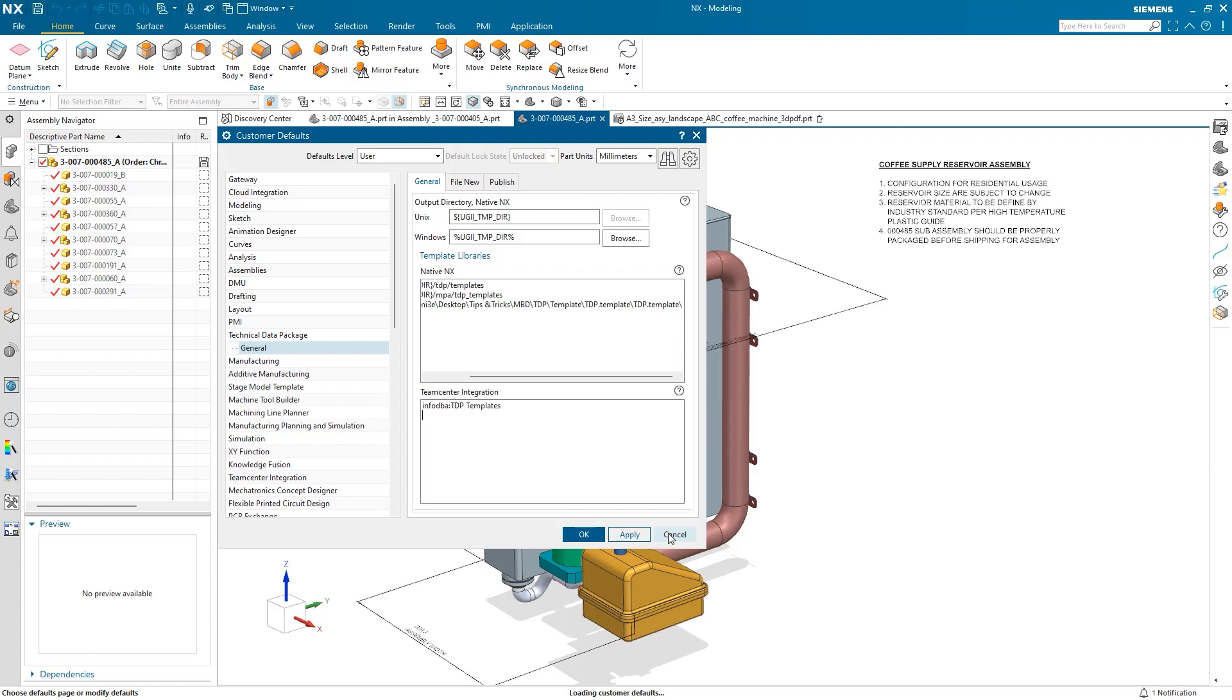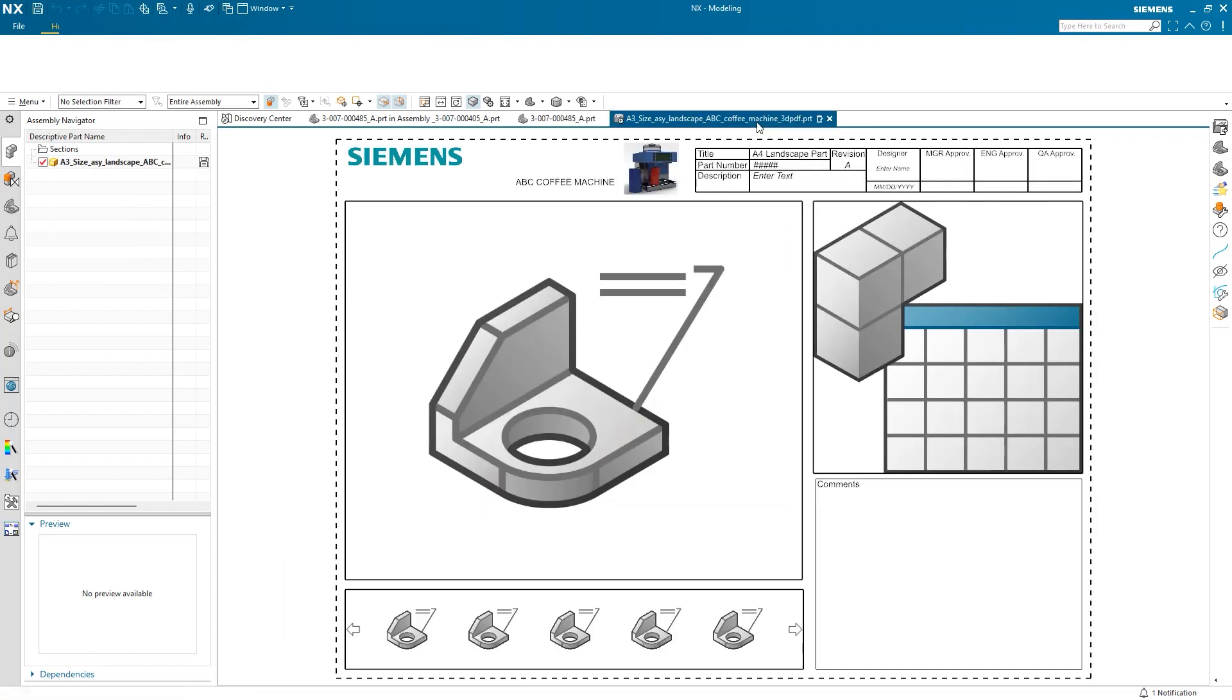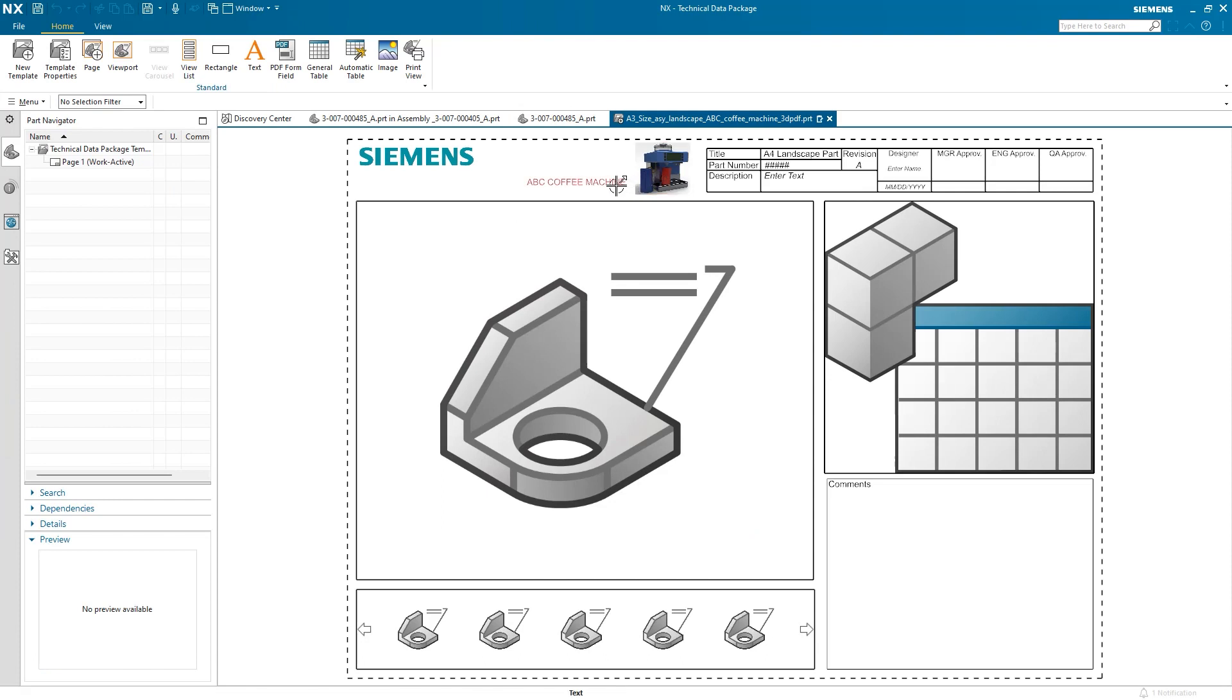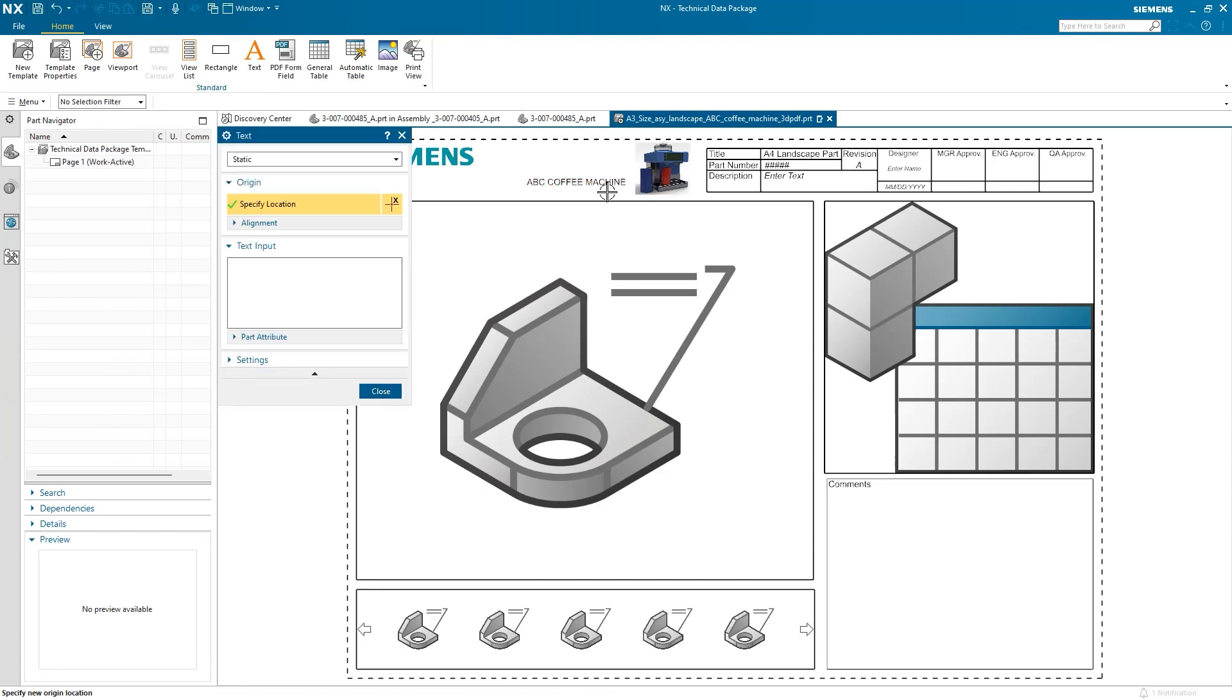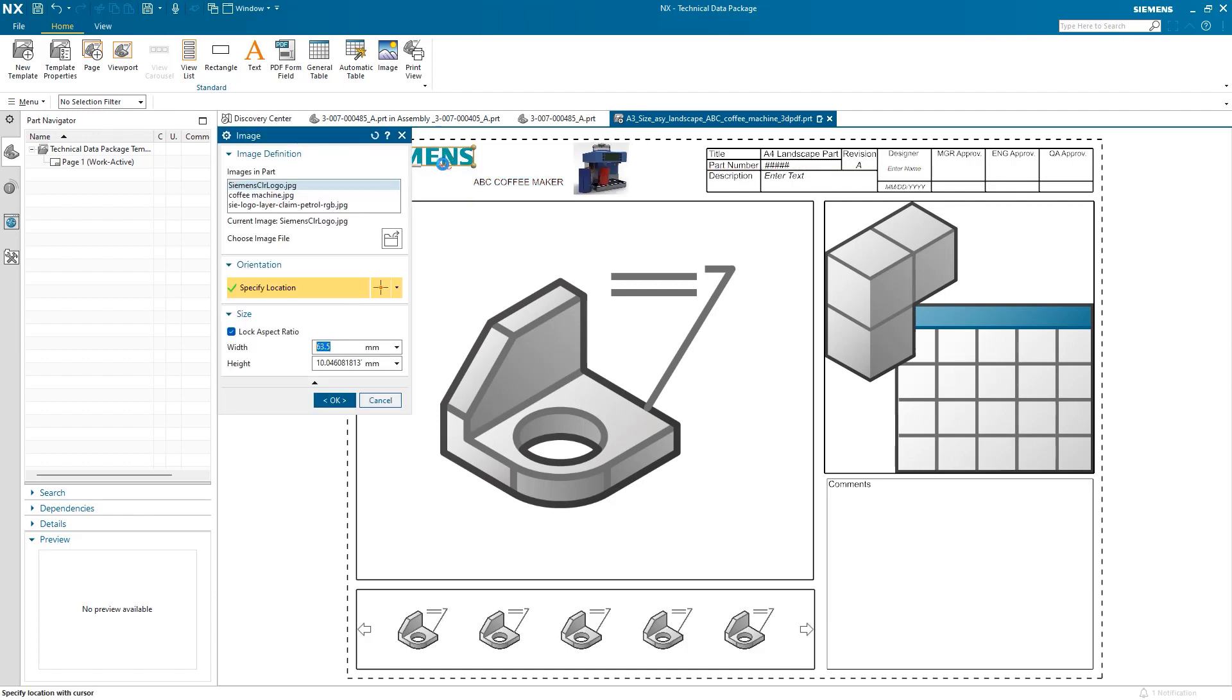I have already added the template library, so I'll just hit Cancel. Now that I have mapped my template library, I have a template that I would like to make a few changes to. I'll make a small change to the text and reposition the text in Assembly Image. I can also change this logo by using images in the part or choosing an image file, but this logo works great.